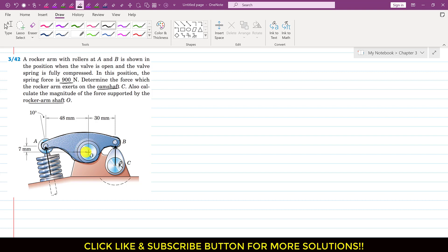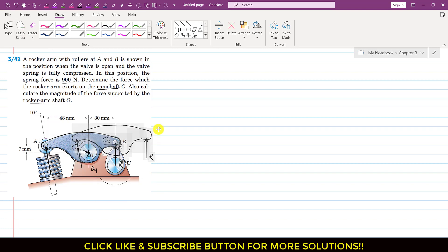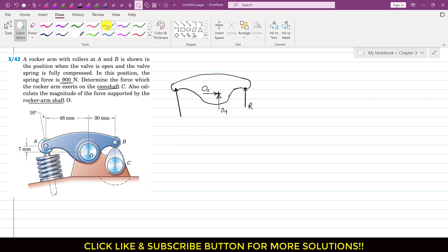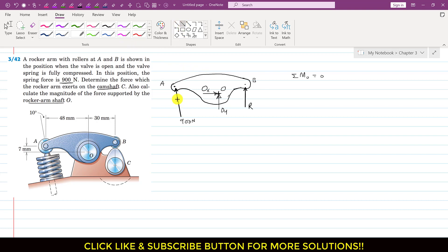There is a reaction force Ox acting in the x direction and Oy acting vertically upward. Now let me draw the free body diagram. The spring force is 900 N at point A, and point B is also shown. To find R, we will apply the summation of moments about point O equals zero. We will resolve the 900 N force into its components.